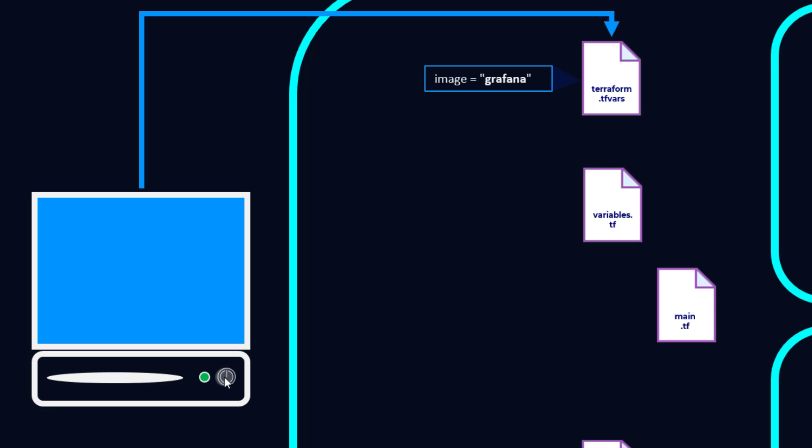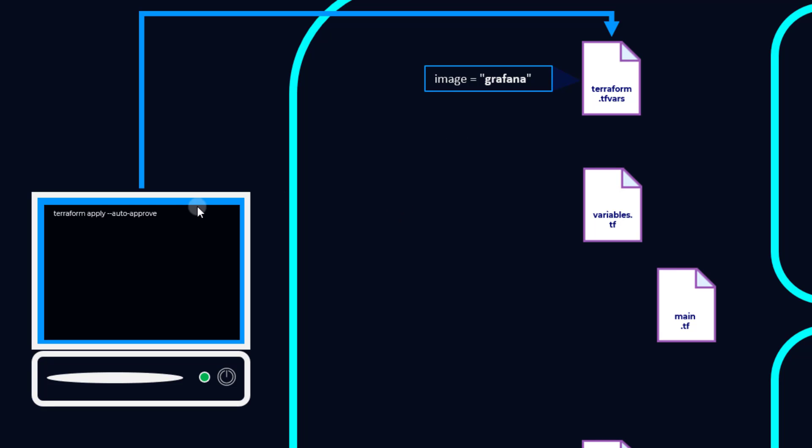let's go ahead and define our image. Since Grafana is part of the official Docker registry, we don't need to add Grafana slash Grafana, but you could if you needed to. In this case, we're just going to specify Grafana as the image name. Once we've done that, we're going to run our terraform apply auto-approve.